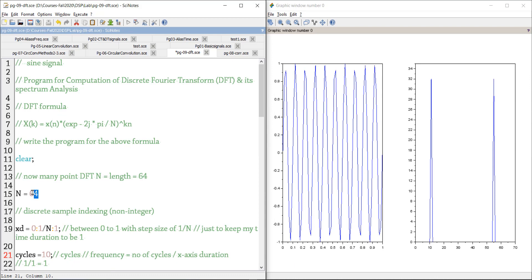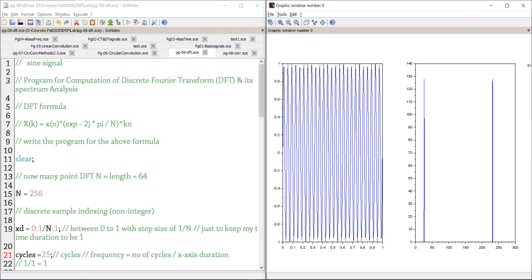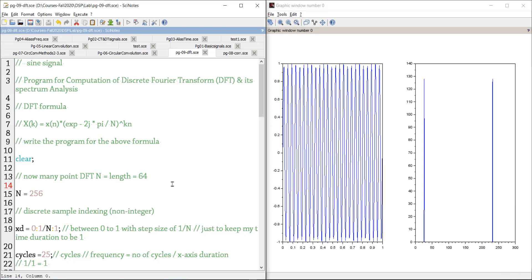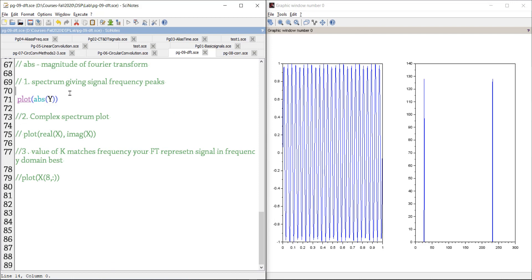Now let me scale up to N=256 with 25 cycles. That means I'll see a peak at k=25 and at 256−25=231, somewhere around there. Let me run it. Yes — now I have 25 cycles and a sharp peak at k=25 and another peak near k=225 or so. This is your spectrum analysis: the Fourier spectrum gives a lot of information about the frequency of the signal.